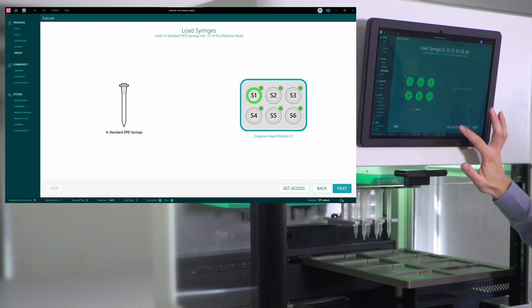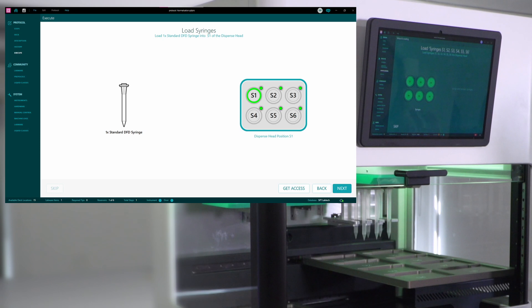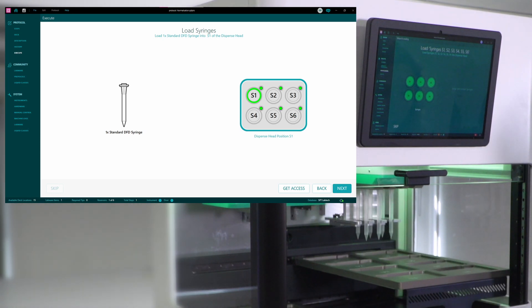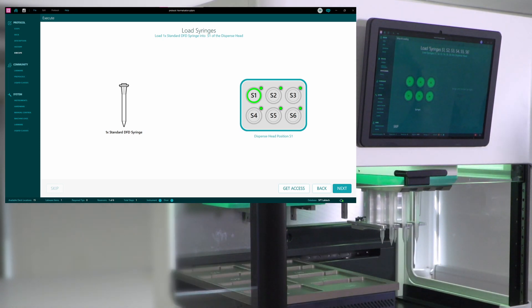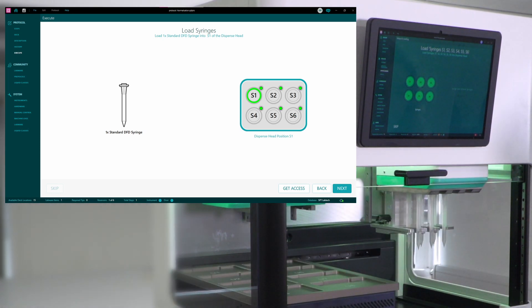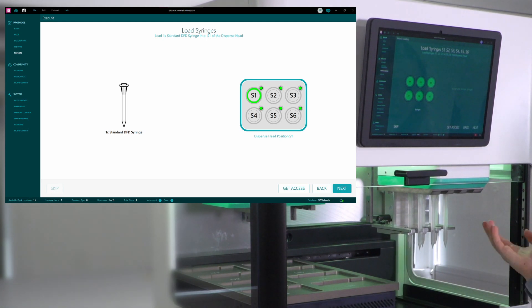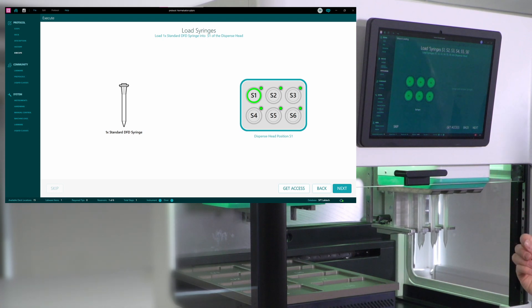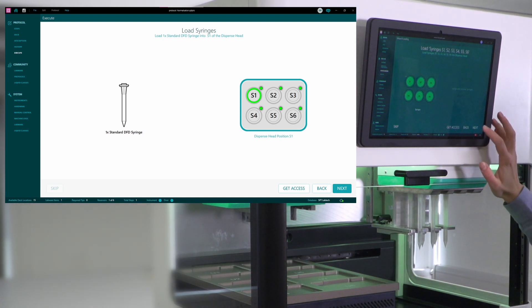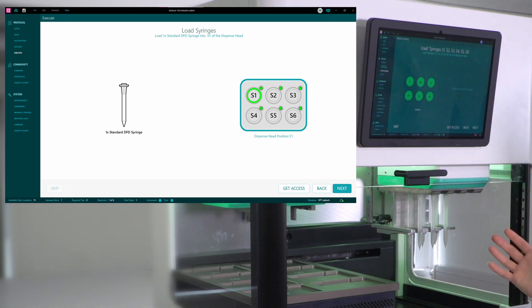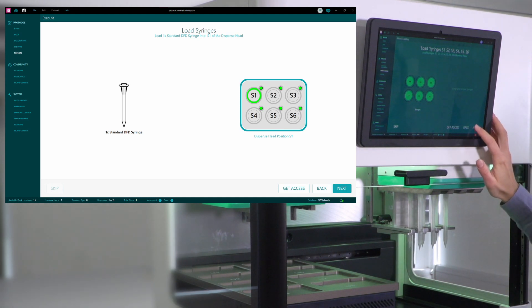But in case you do need them, you can just get access, press get access, and the instrument will bring the dispense head forward and open the clamps so that the syringes can be exchanged and loaded. Now, in my case, I don't need to change anything, so I can just proceed.